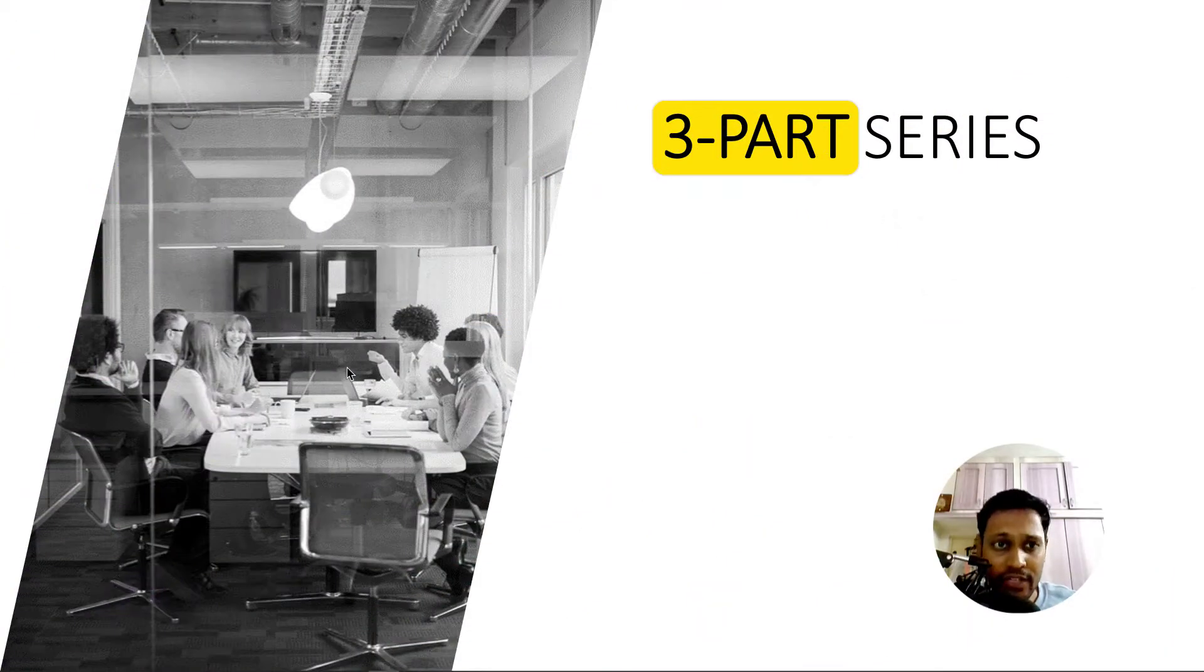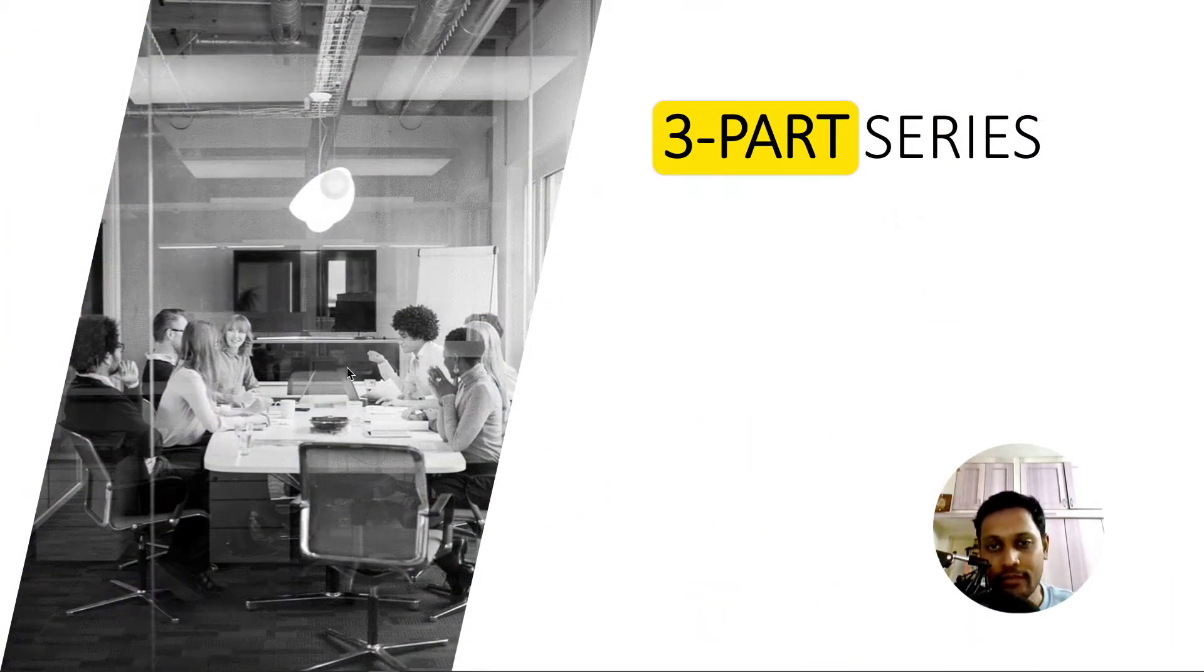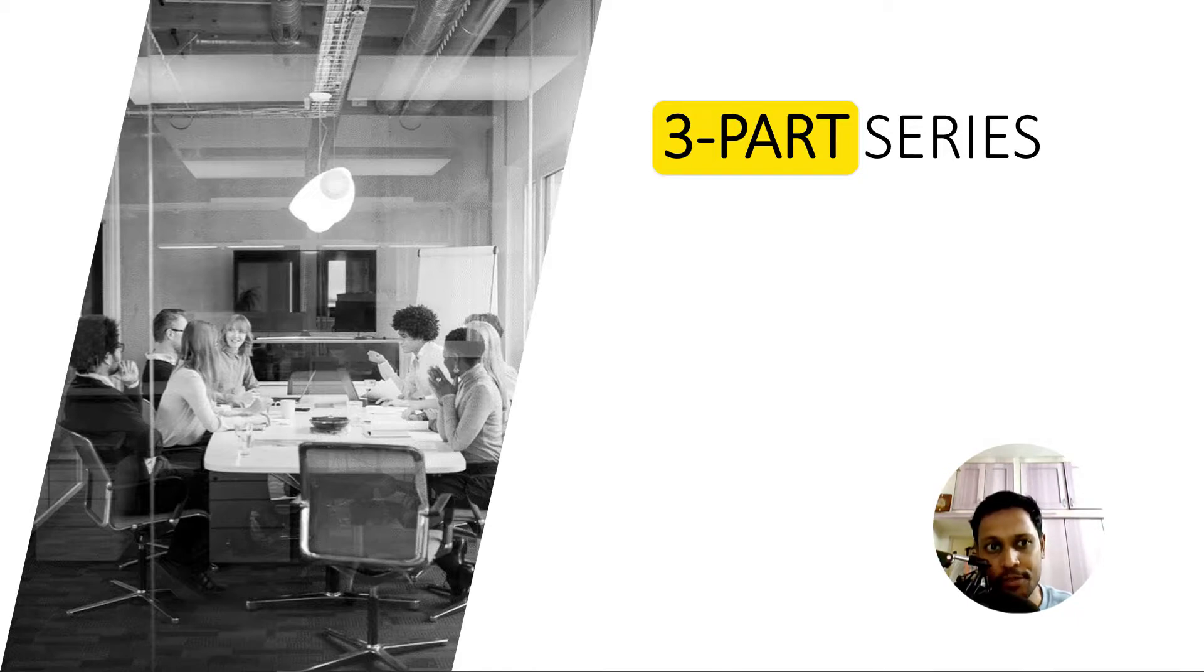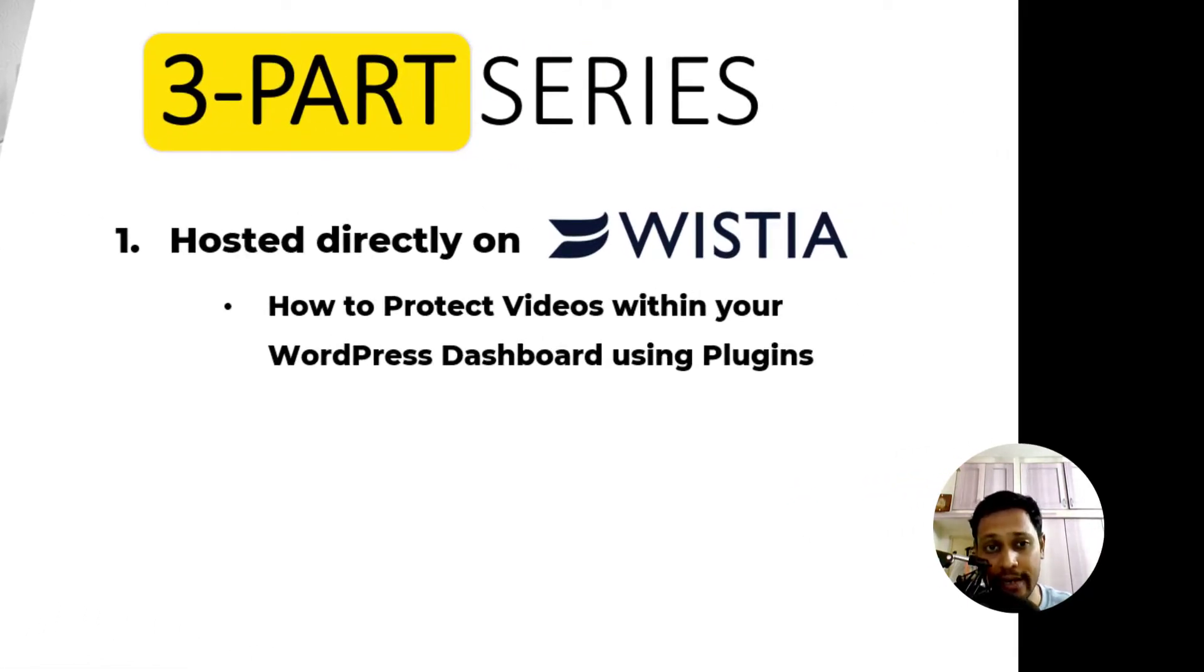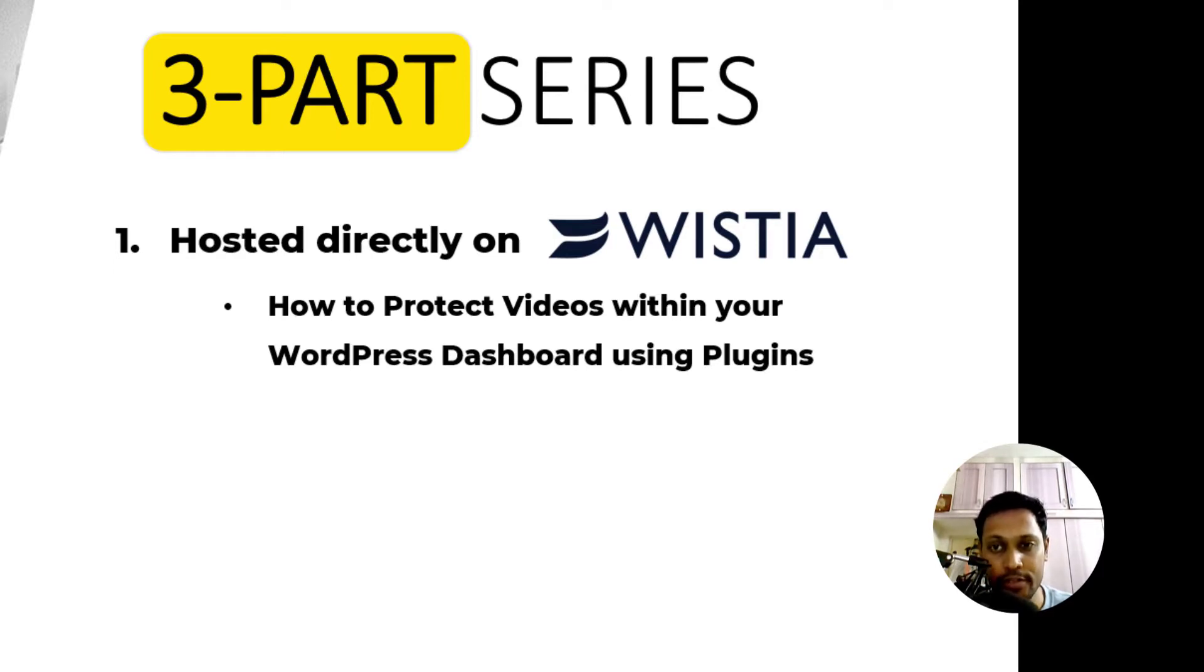We have three parts to this video series and you are watching the first part right now. In this, we will see some steps to secure videos hosted directly on Wistia and how to protect videos within your WordPress dashboard using plugins.